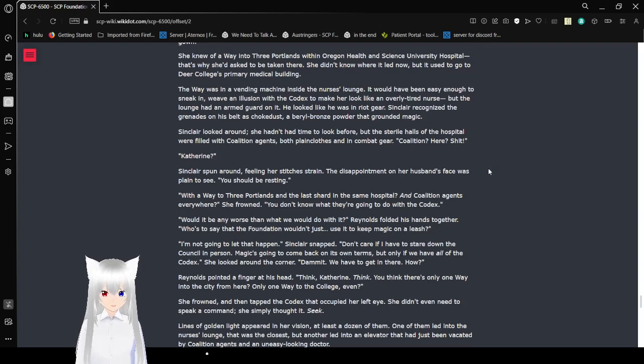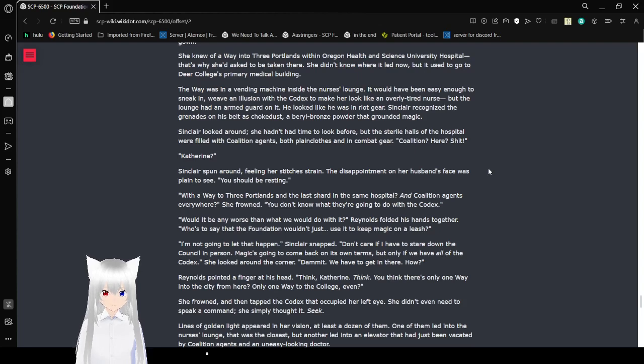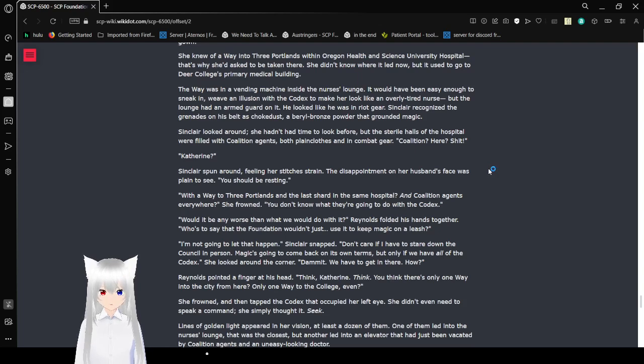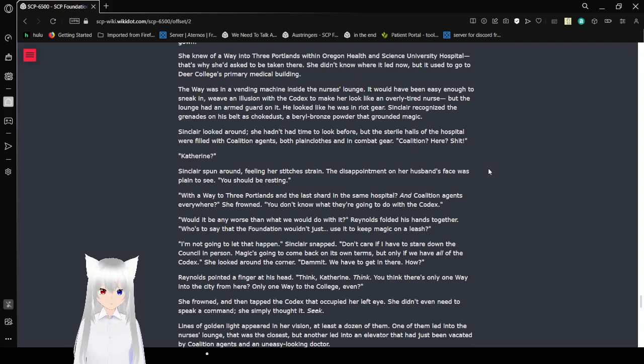But it used to go to Deer College's primary medical building. The way in was in a vending machine inside the nurse's lounge. It would have been easy enough to sneak in with an illusion with the Codex to make her look like an overly tired nurse, but the lounge had an armed guard on it. He looked like he was in riot gear. Sinclair recognized the grenades on his belt as choked dust, a barrel of bronze powder that grounded magic.